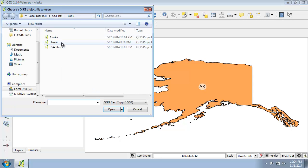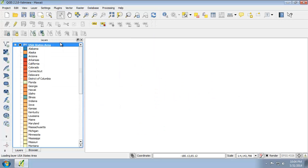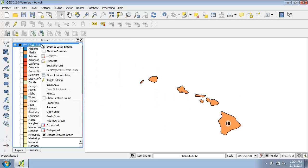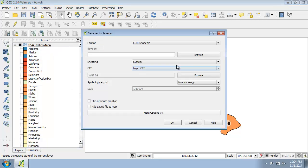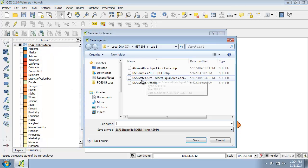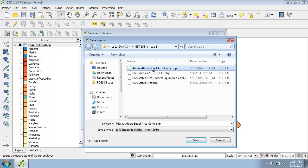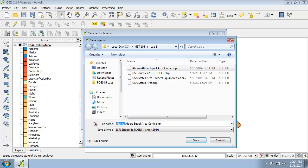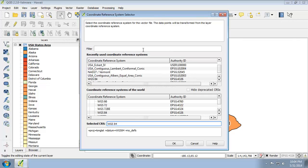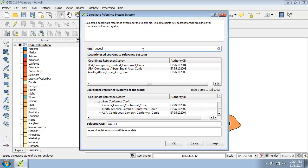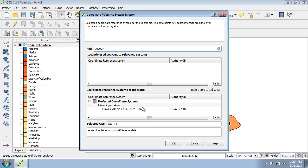Now I'm going to do the same thing for Hawaii. Save as, I'm going to save a little time here by selecting the Alaska and just changing it to Hawaii. The EPSG code here for the Hawaii Albers equal area conic is 102007.